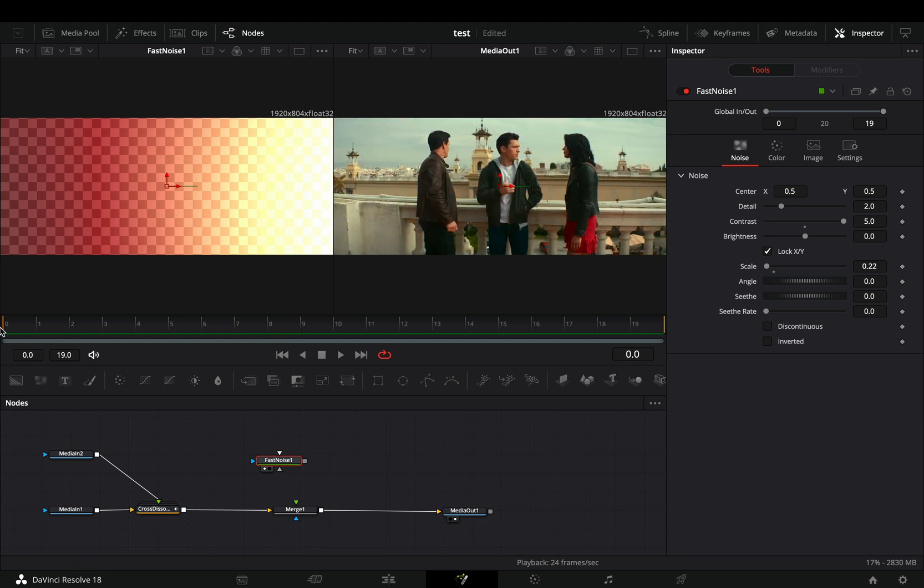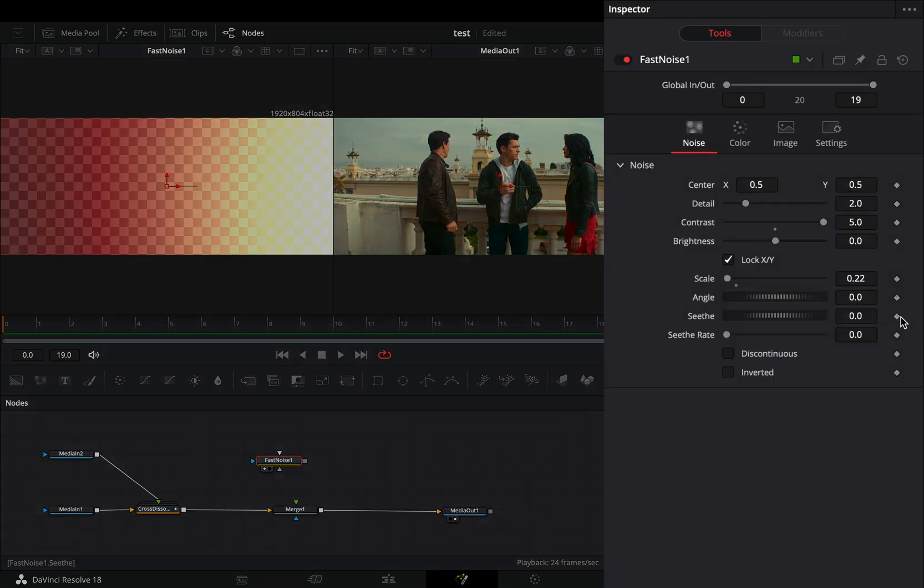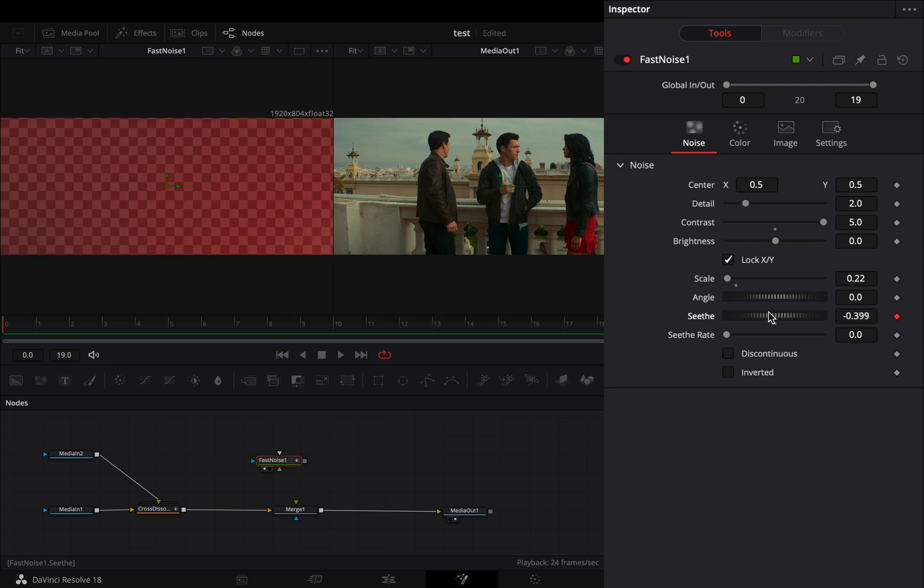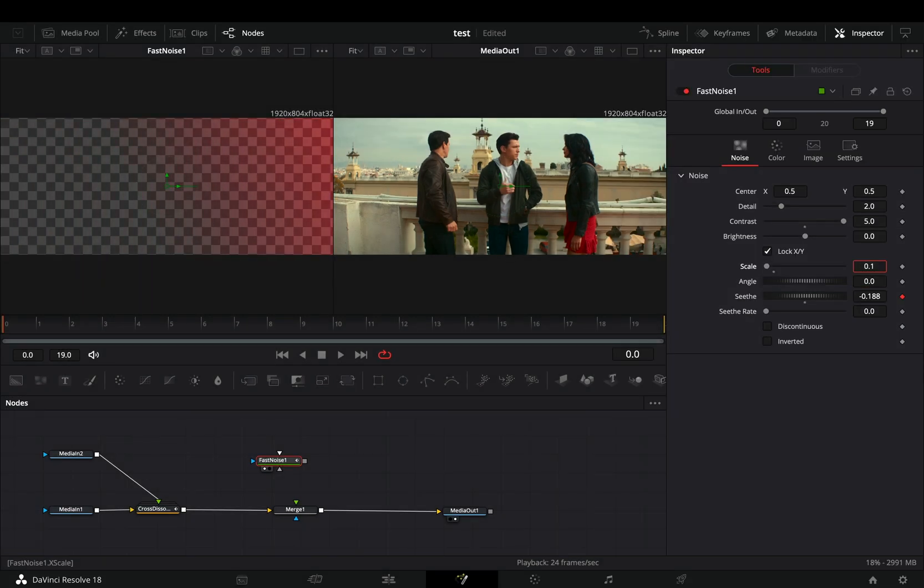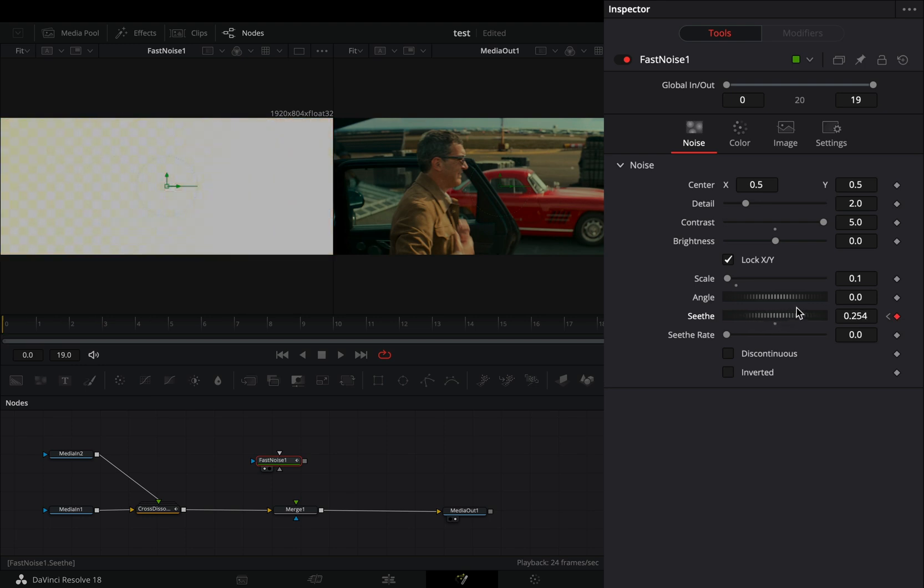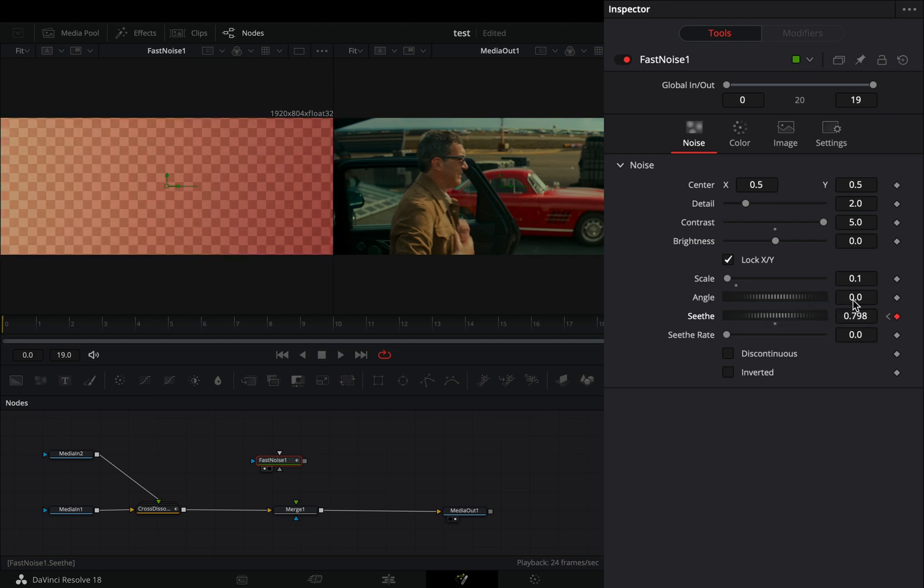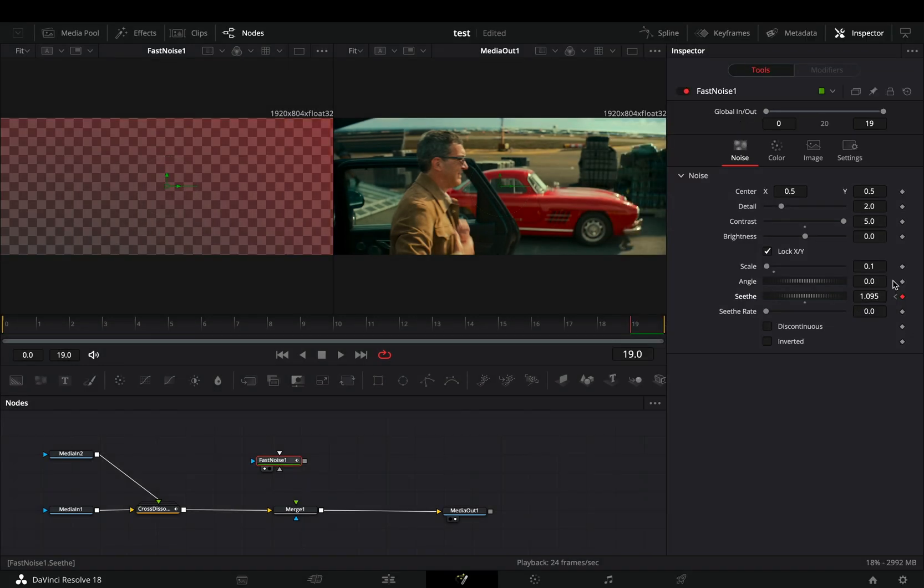Make sure that you are in the first frame and activate the keyframe button for the seethe slider. Adjust the seethe slider until your burn is almost out of the frame. Go to the last frame and move the seethe slider to move your burn into another direction.